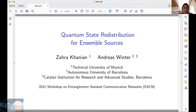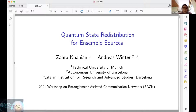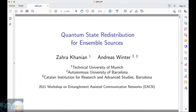He considered many copies of the source and wanted to compress system A^N with a CPTP map and map it to another system of smaller dimension, which we call C here. The aim of the decoder is to reconstruct system A^N such that the overall state is very close to the original state and correlations with the reference system are preserved. The rate of the compression task is defined as the dimension of this compressed system over the number of copies.